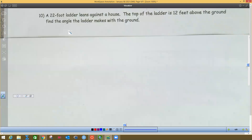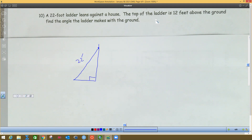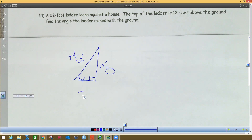The next problem: a 22-foot ladder is leaning against a vertical house. The ladder goes from the ground up to the house — the hypotenuse, which is the ladder, is 22 feet. The top of the ladder is 12 feet above the ground, so this leg is 12 feet. We need to find the angle the ladder makes with the ground — that angle right there at the base.